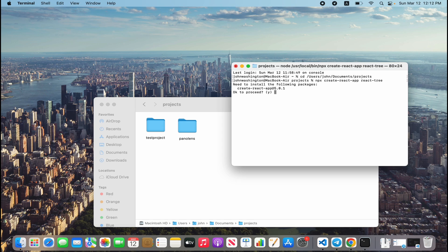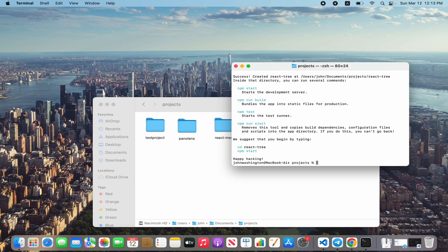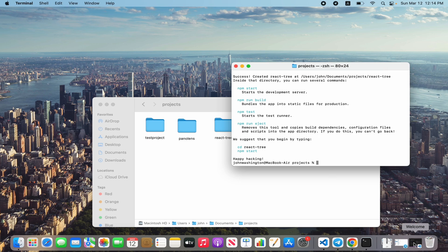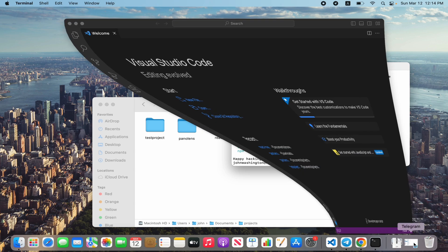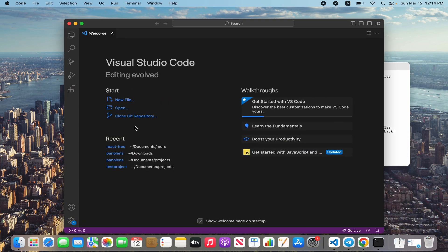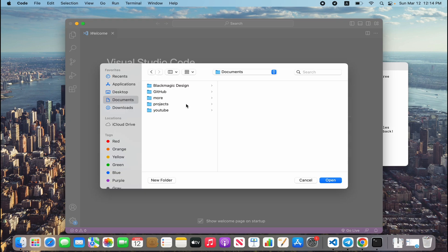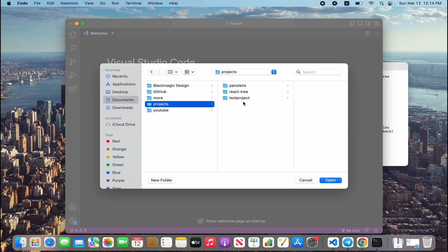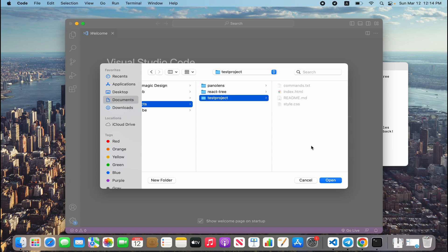Write npx create-react-app and name the folder, now I write react-tree. Hold on for it to be done. The project has been created. Open our IDE, now I'm using Visual Studio Code, and open our folder react-tree.